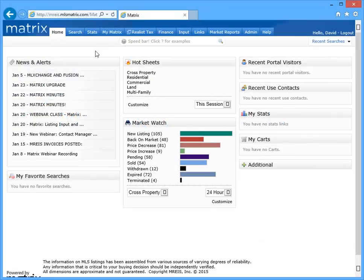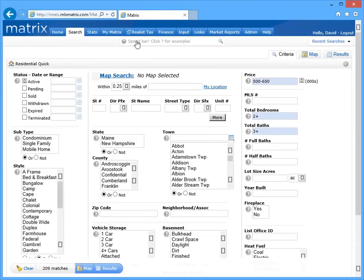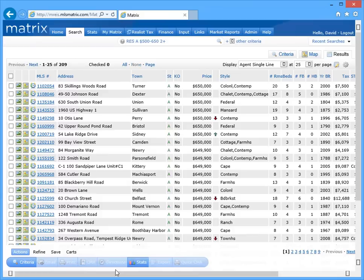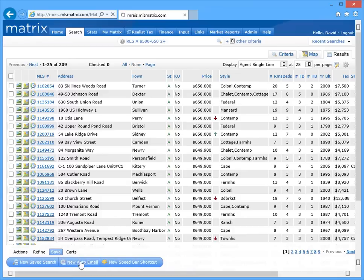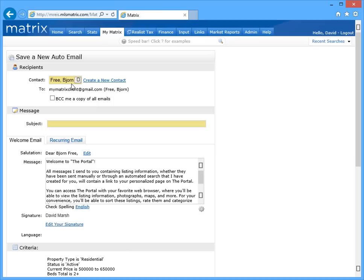Now by default, creating an auto email is really as simple as running a search and then saving it as a new auto email, so that any time a new or updated listing matches the criteria, it will automatically be sent to the client.